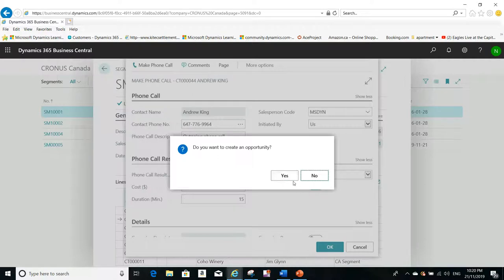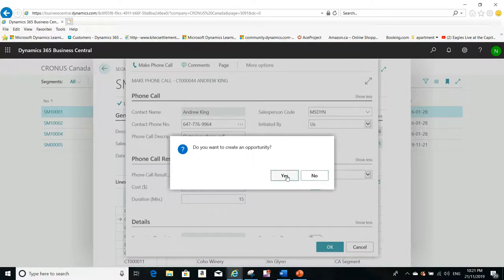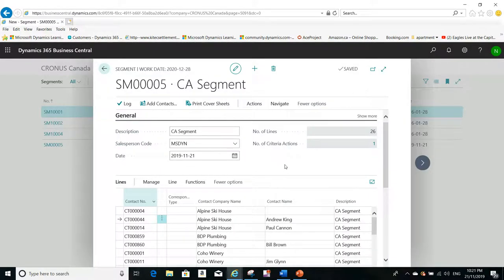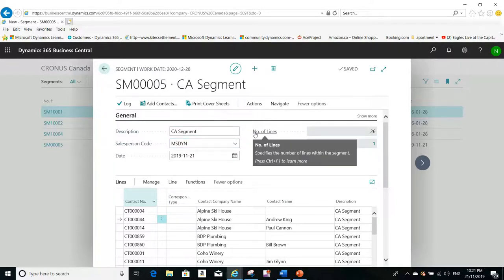Now if you close this, it will ask you, do you want to create an opportunity? This is another benefit from using the segment. Yes, I want to create another opportunity. And you see now the system will create automatically an opportunity based on this segment and you will see here also that the number of lines.